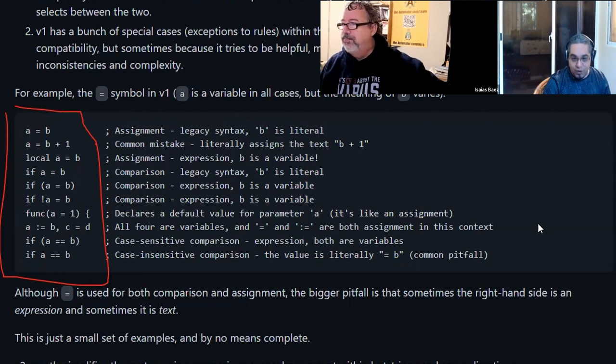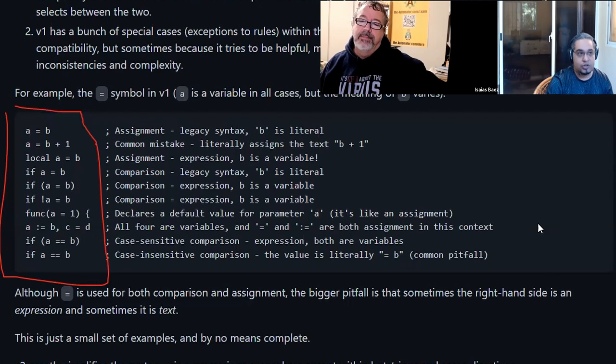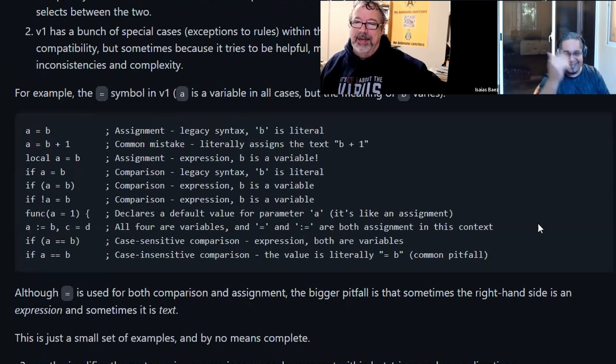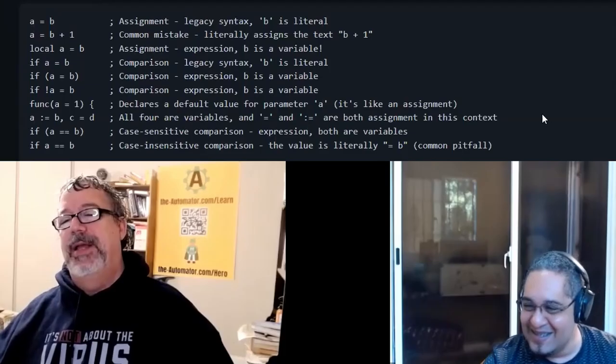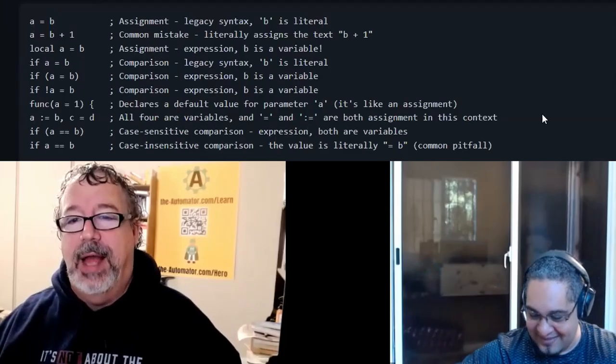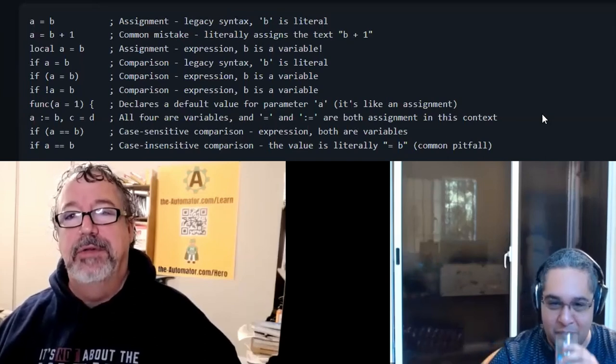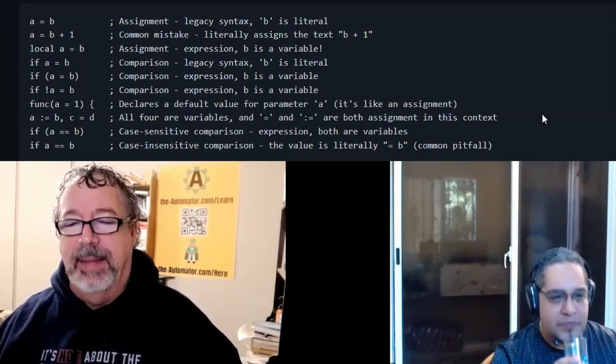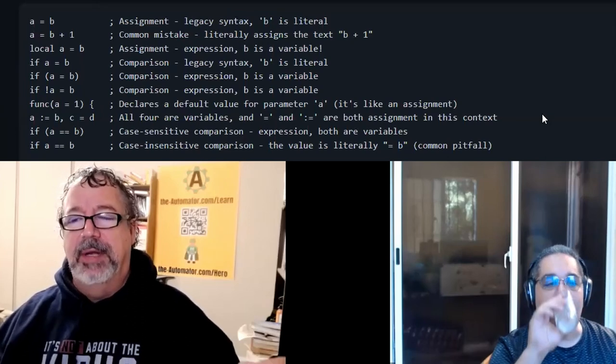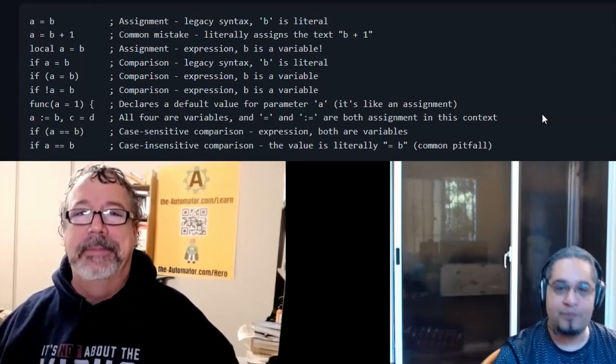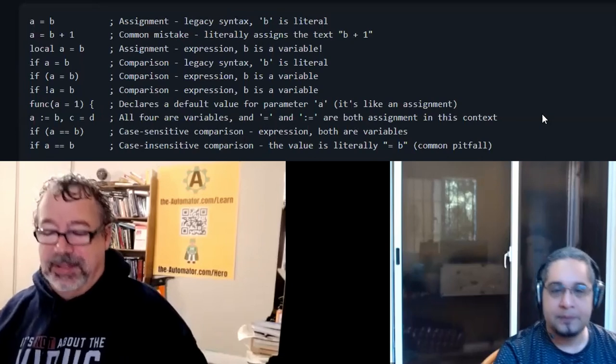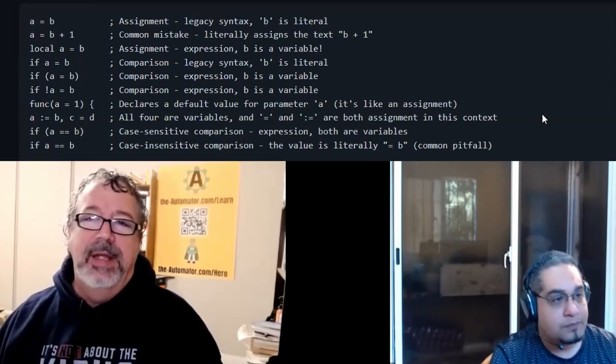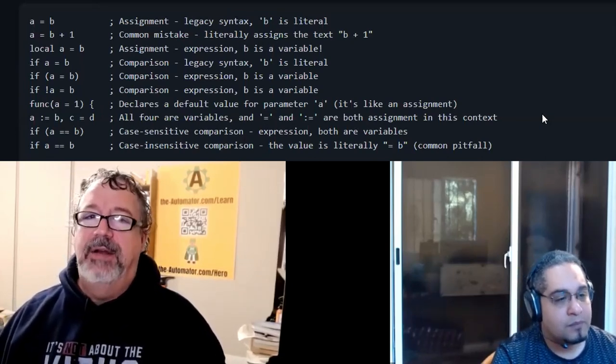That's the reason why he says, objectively v2 is easier in the sense that you just have to learn one thing - expressions. If you already learned that because you have been dealing with AutoHotkey v1 for a long time, if you already know expressions, then that's it. That's the only thing that you have to use in v2.